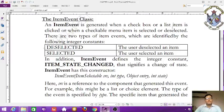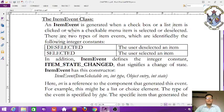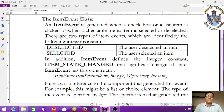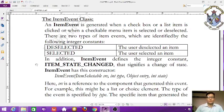Welcome. In this class we are going to be learning the ItemEvent class. The ItemEvent is generated when a checkbox, list box item, or checkable menu item is clicked, selected, or deselected.